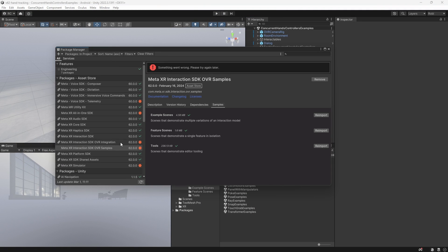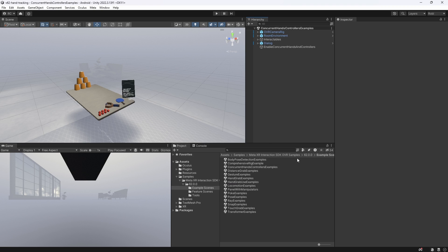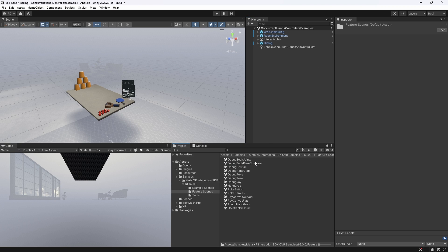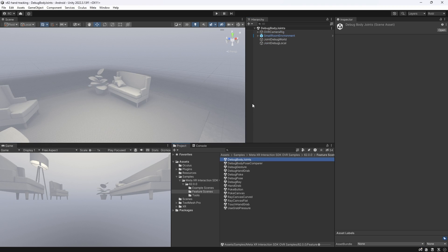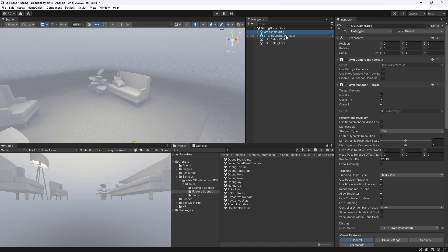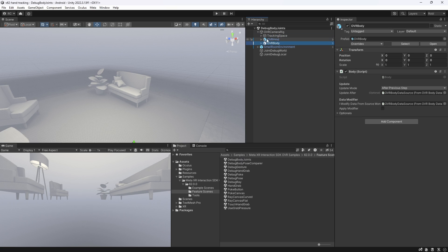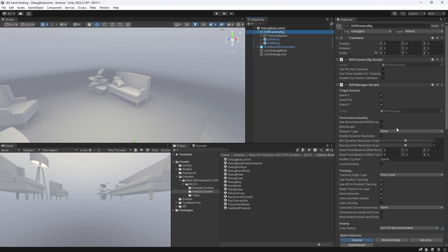To visualize this, we can import another set of samples, which is the features examples. Here we would like to open the Debug Body Joints scene. This scene has already set up the Inside Out Body Tracking for us. I will make a dedicated video on how to set it up in the future.